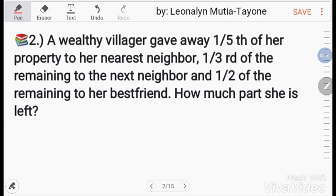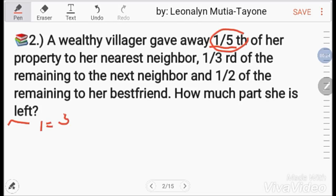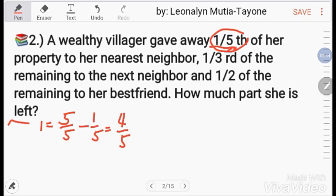Number 2. A wealthy villager gave away one-fifth of her property to her nearest neighbor, one-third of the remaining to the next neighbor, and one-half of the remaining to her best friend. How much part is she left? She first gave away one-fifth. So her whole, which is 5/5, minus 1/5, leaves her with 4/5.